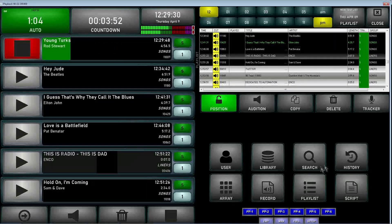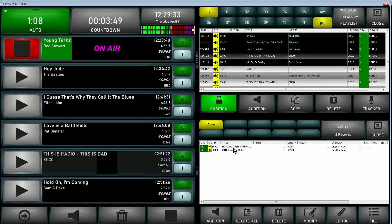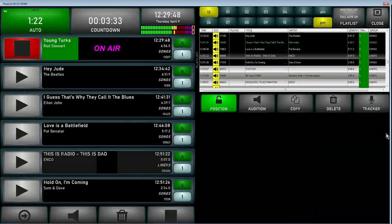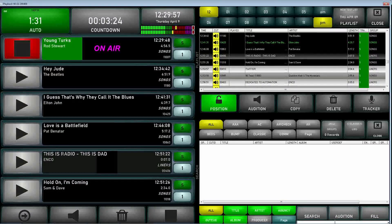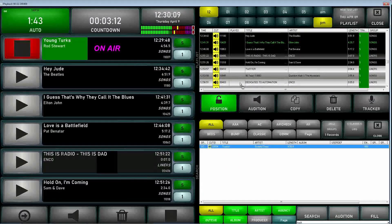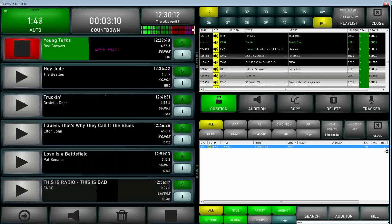If we pull up the user menu — we have Alice as an example — you can make different user tabs for your operators. It allows them to keep a copy of cuts they use a lot during their programs, and drag them into the stack or into their playlist for use at a later time. Our search capability allows you to search across multiple libraries or your main library. For example, searching for 'truck' brought up 'Truckin'' by the Grateful Dead, and that drag-and-drop functionality makes it very easy to add it to the playlist or right into the stack.